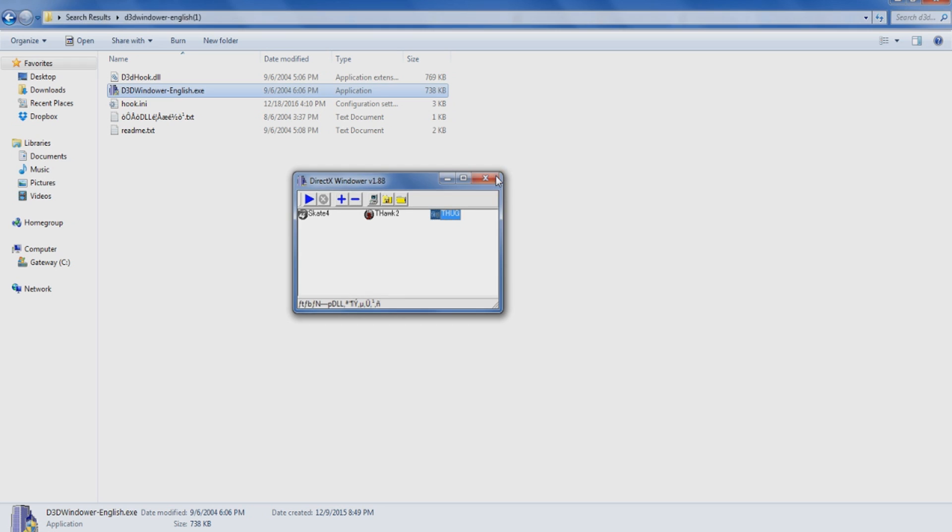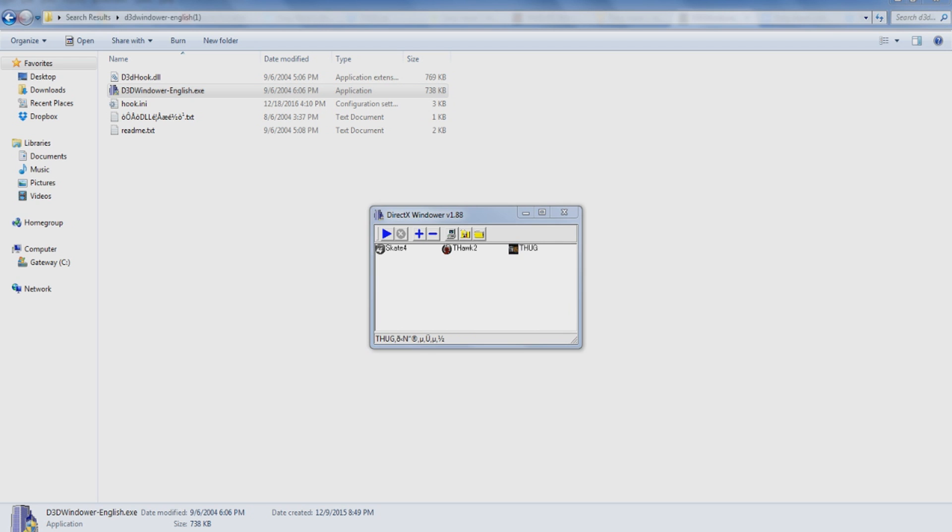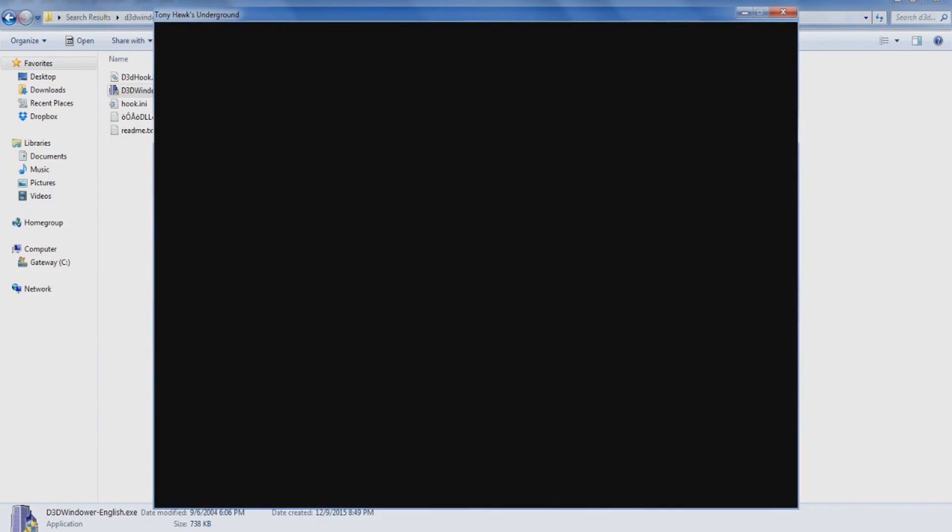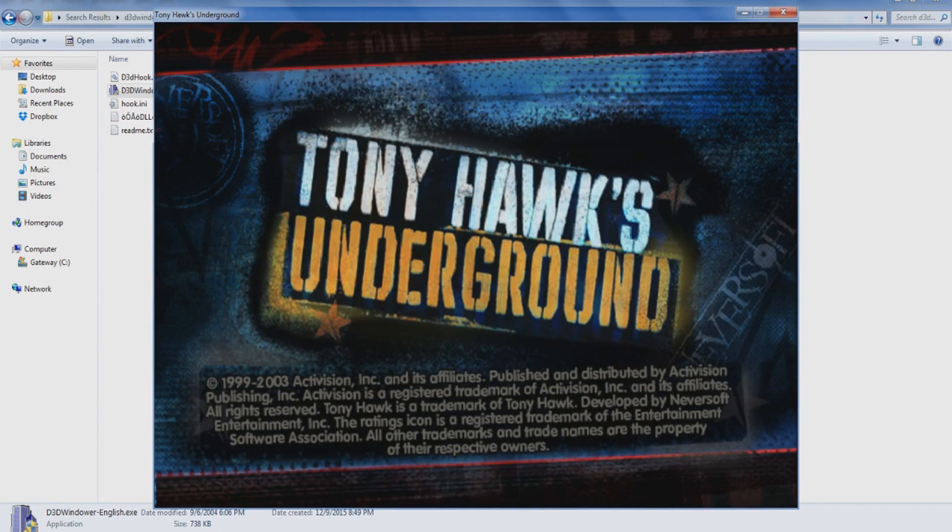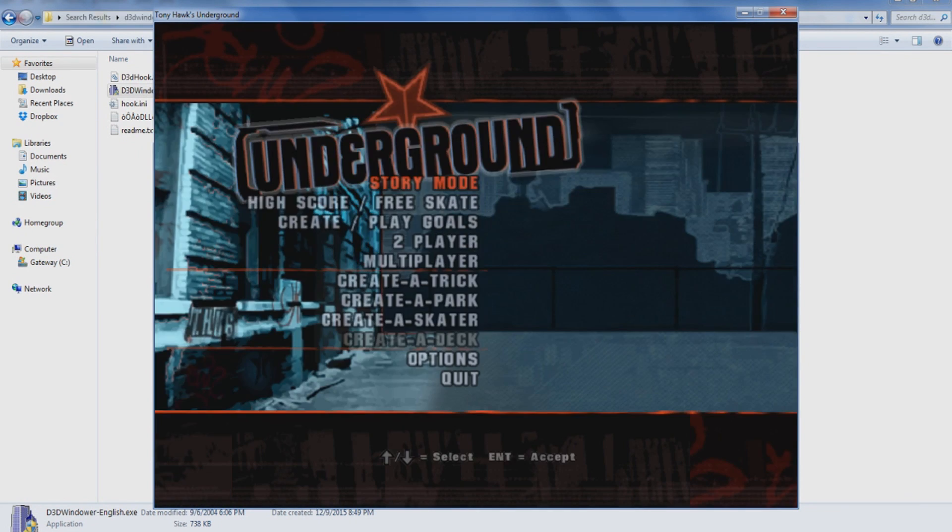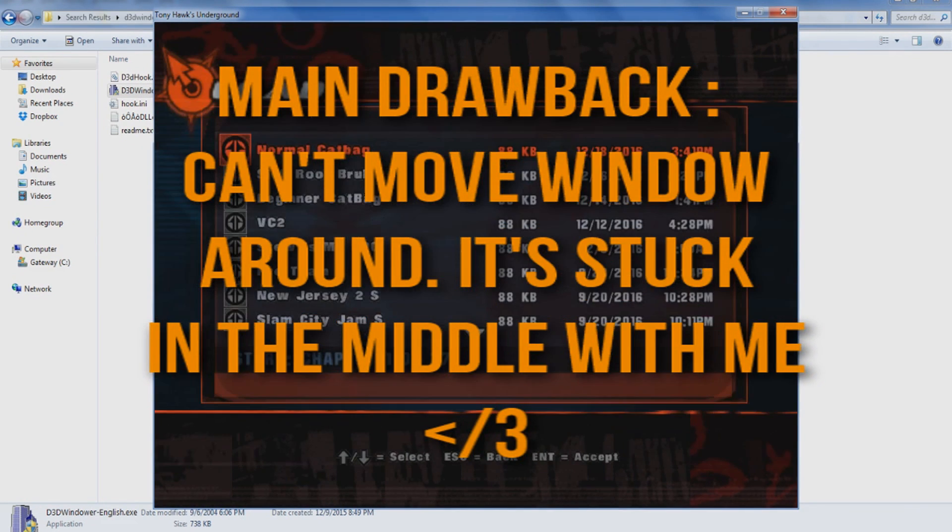Hop on over to foreground control, click use foreground control, and get active window. Should be good to go. I might have to relaunch D3DWindower here. Once I add a program it usually does this to me, I don't know why. And it should work just fine.